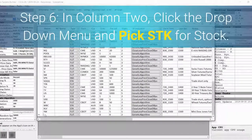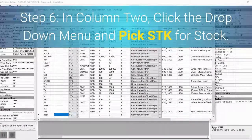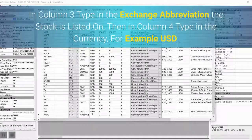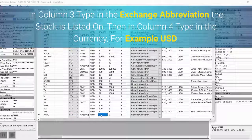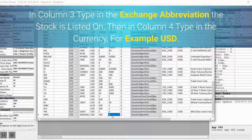Step 6: In column 2, click the drop-down menu and pick STK for stock. In column 3, type in the exchange abbreviation the stock is listed on. Then in column 4, type in the currency — for example, USD.